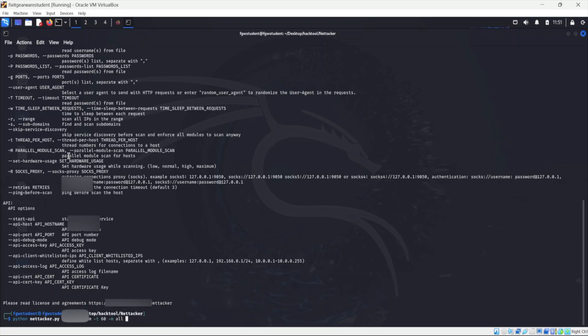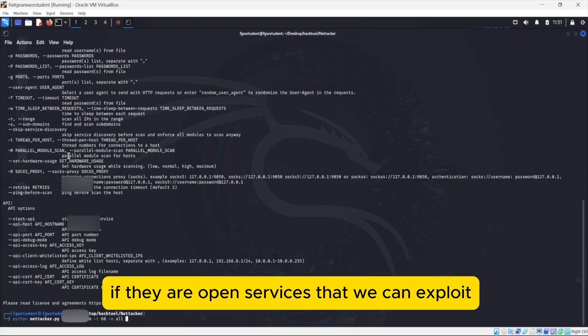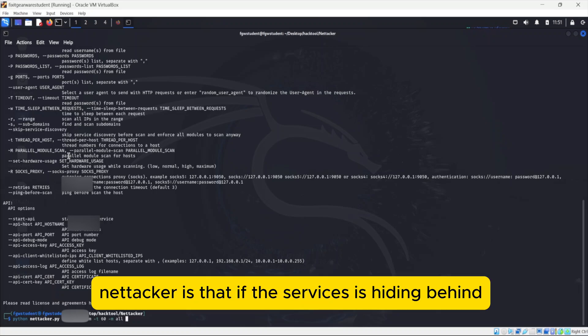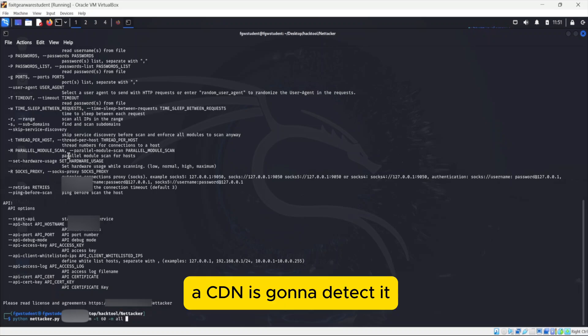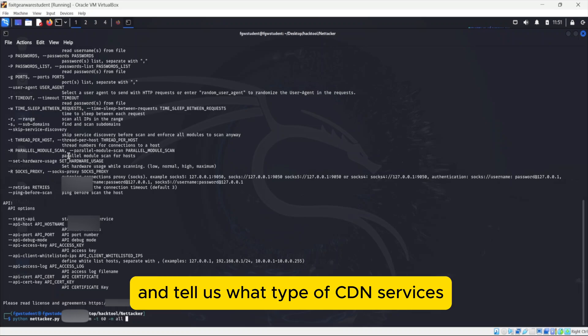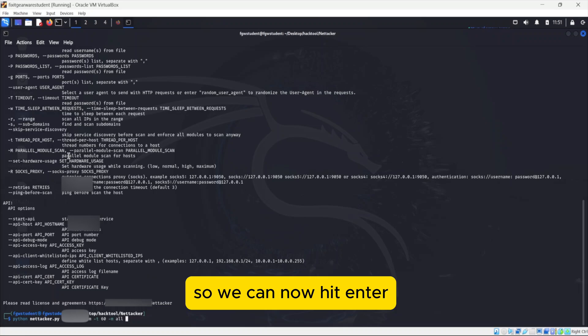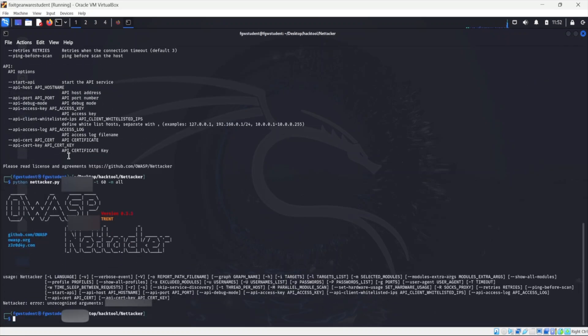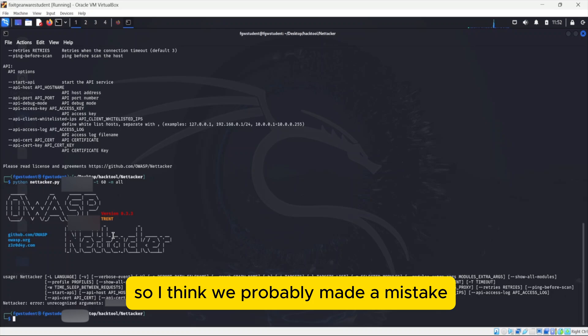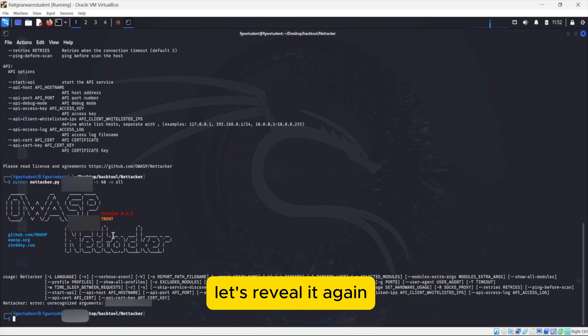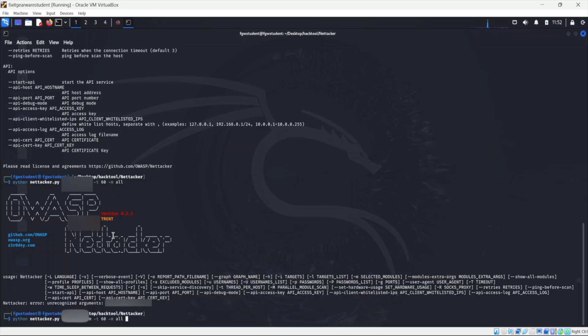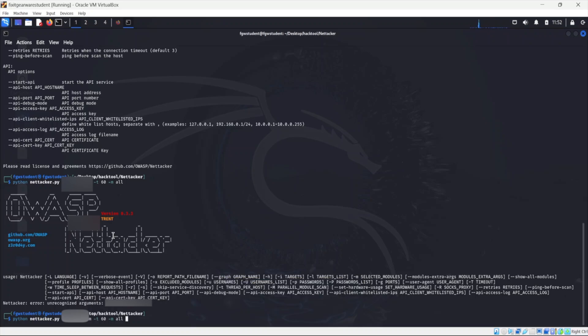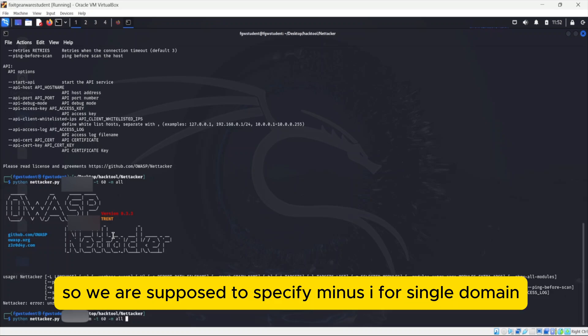And one beautiful thing about Nettacker is that if the service is hiding behind a CDN, it's going to detect it and tell us what type of CDN services the target or the domain is behind. So we can now hit enter. Unrecognized arguments. So I think we probably made a mistake. Minus T, minus M. So we are supposed to specify minus i for single domain.